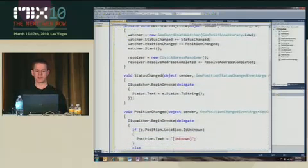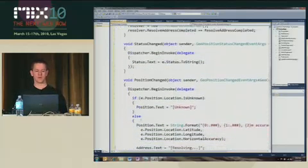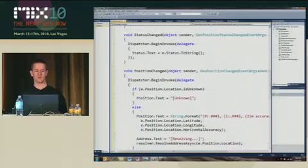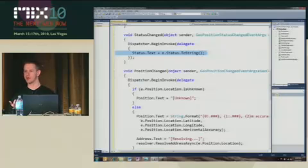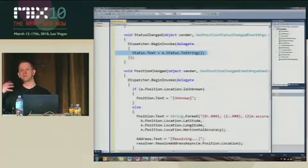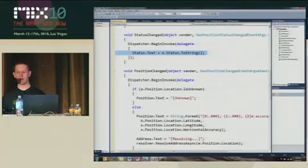And so here's the interesting things that happen on events. First is status-changed. I'm just going to update the text block, nothing special. Dispatch to the UI thread, because this will come in on a background thread.